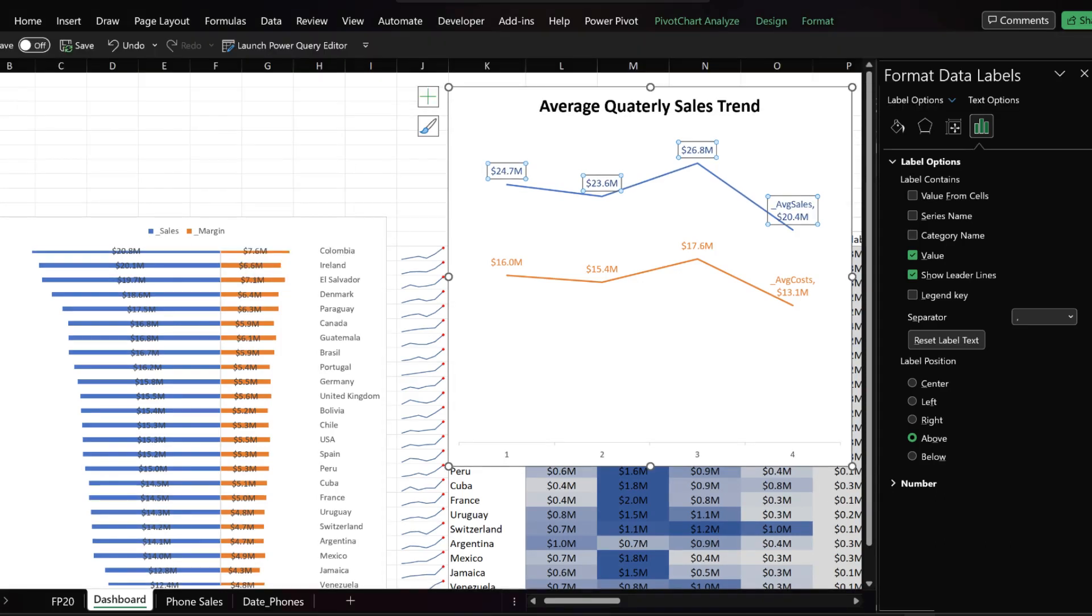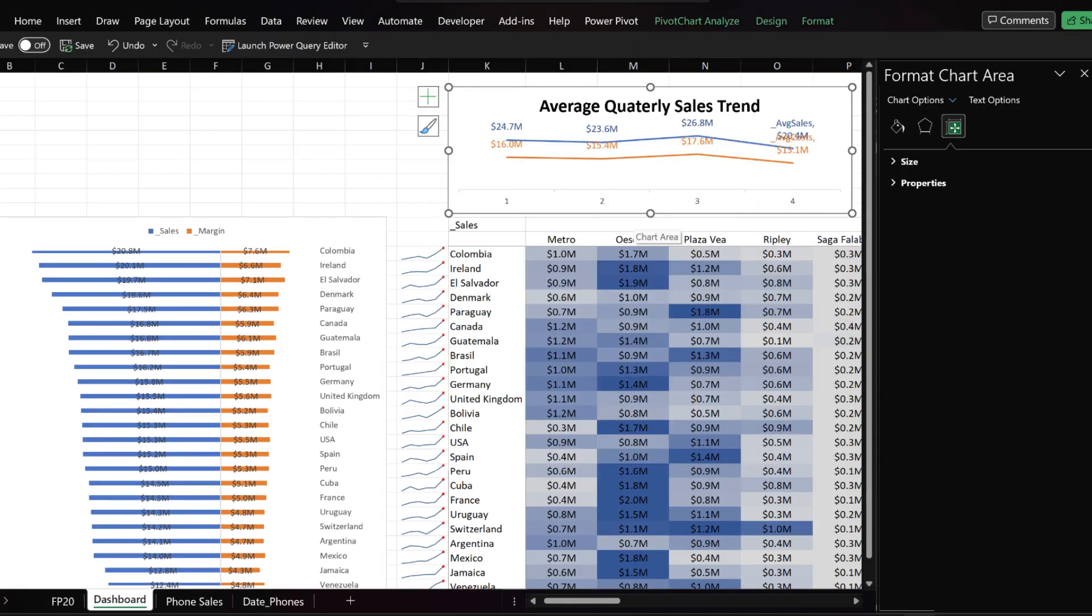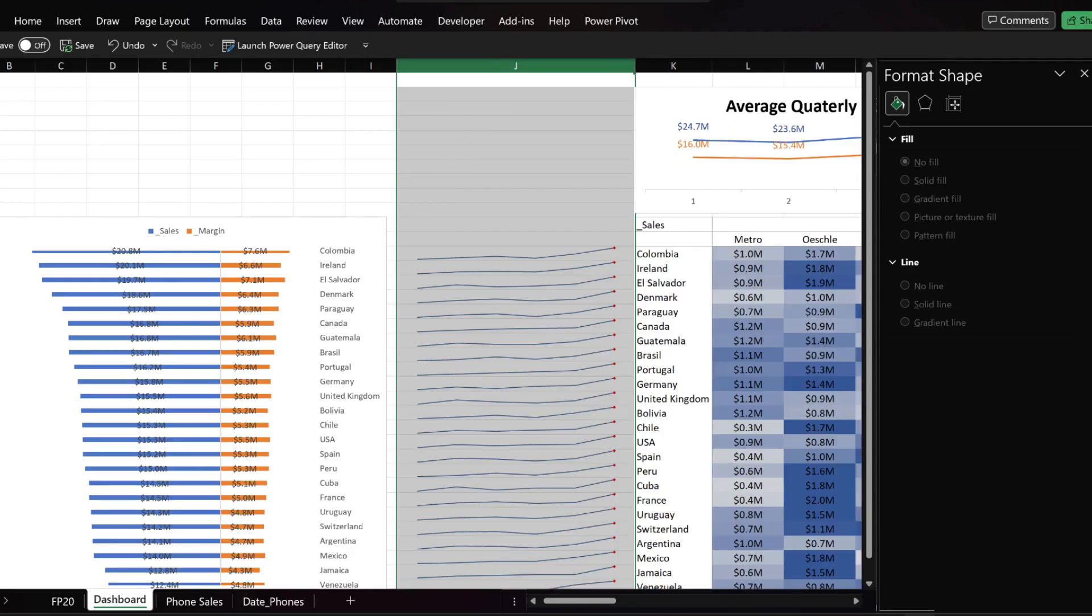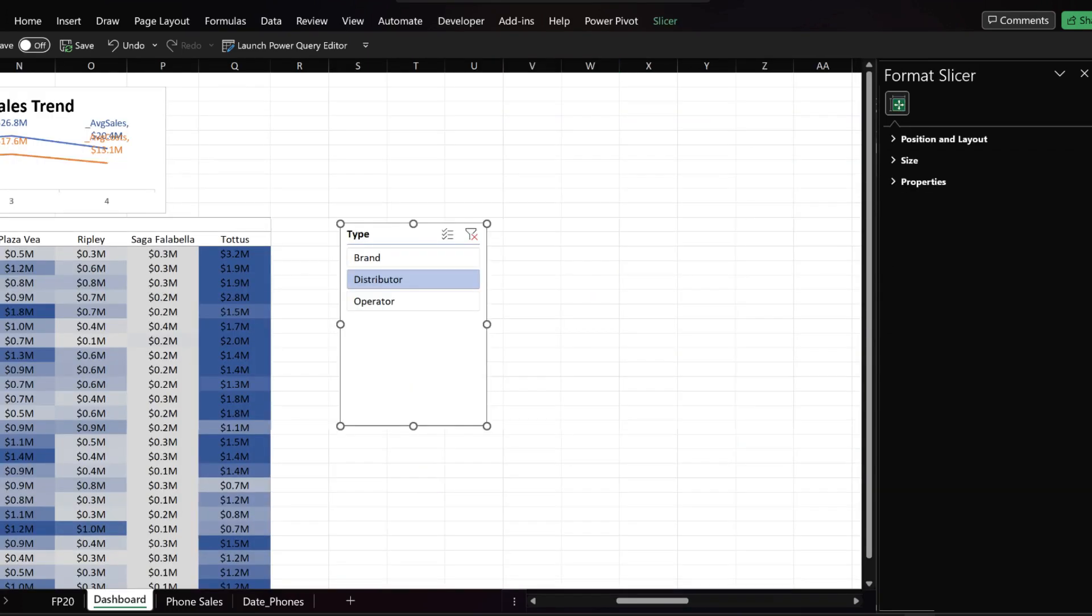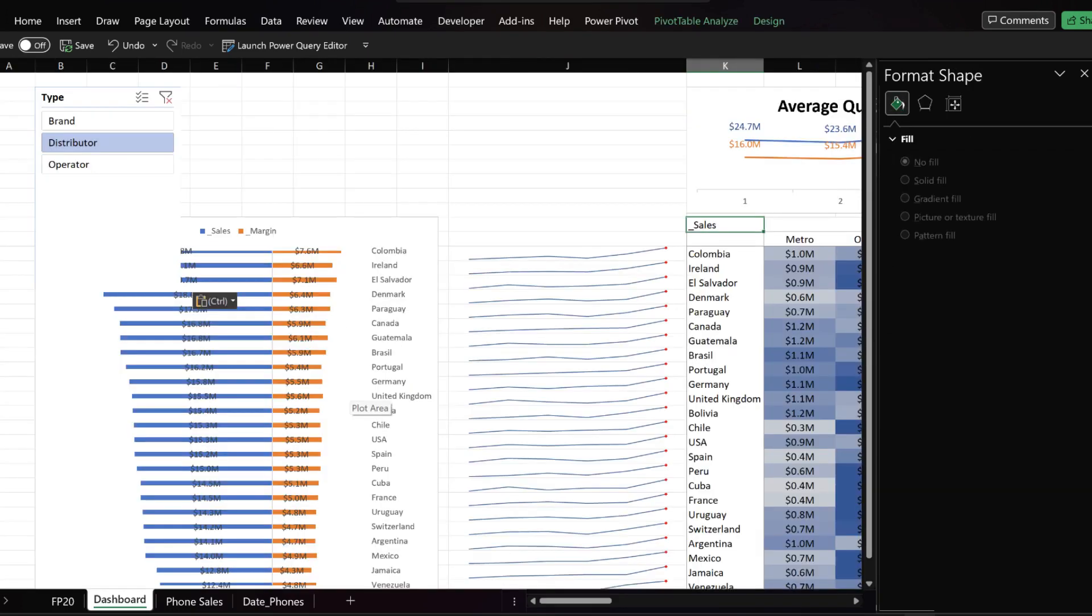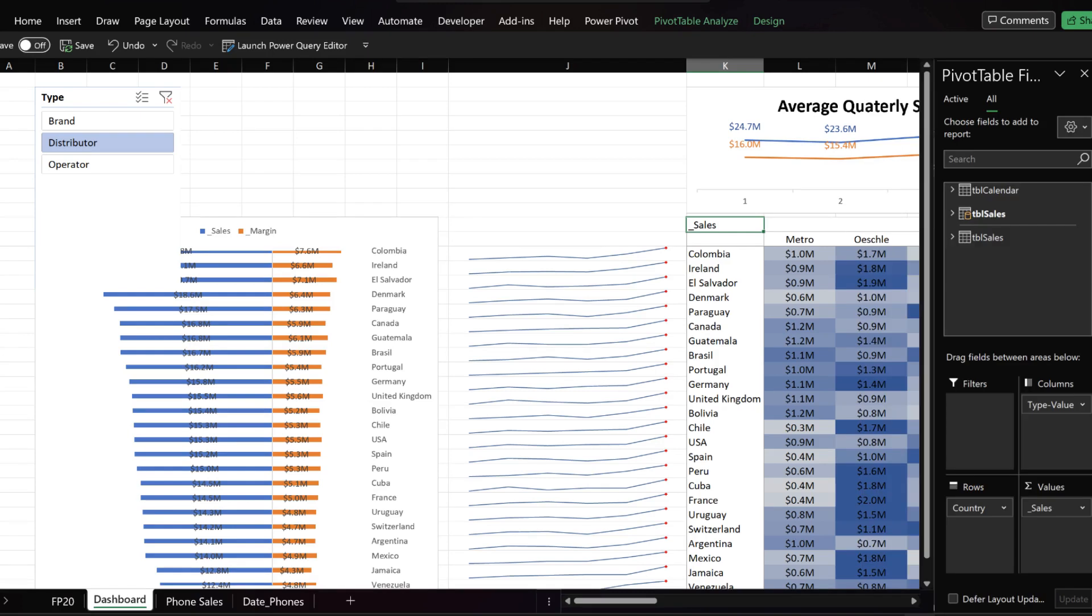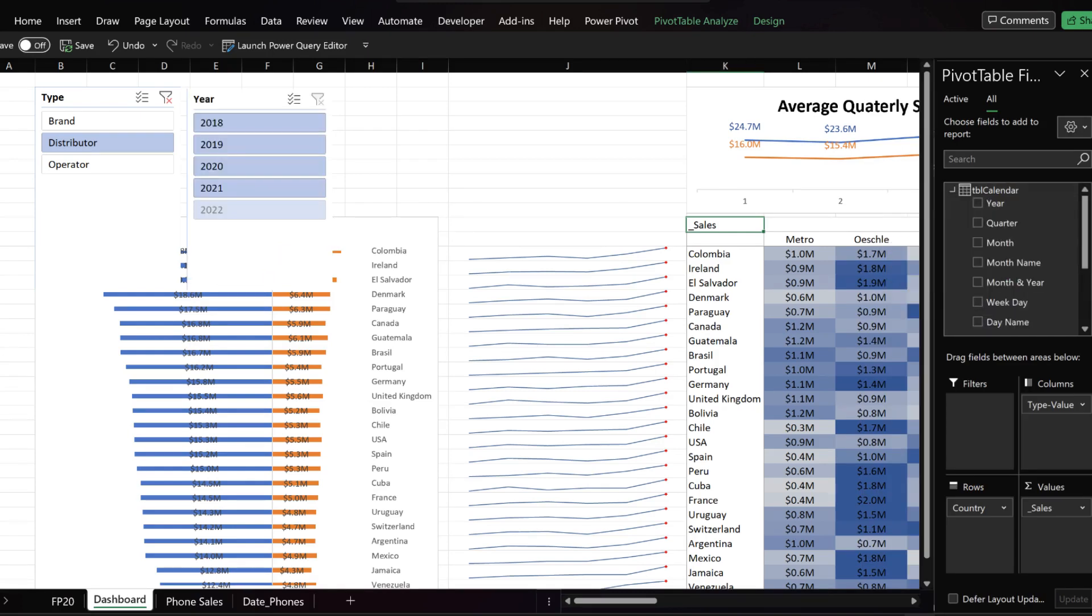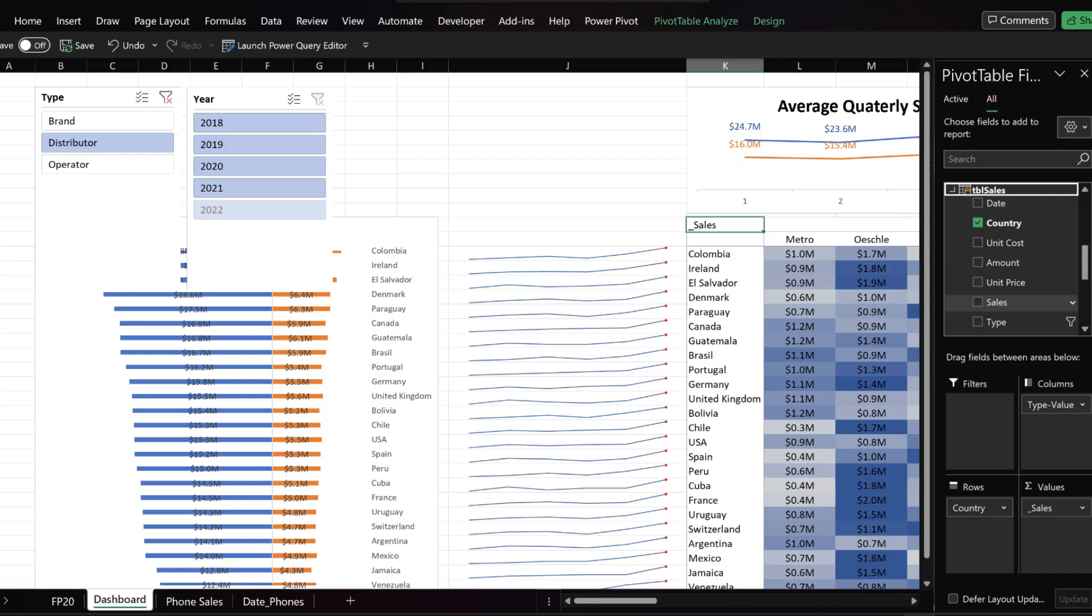Also, we want to update the data labels font color to match the line color. Resize the line chart, then resize the column J. Scroll to the right and move the slicer to the first column. Go to the pivot table fields, expand the calendar table, add the year as a slicer, and then expand the sales table and add the sales as a slicer.